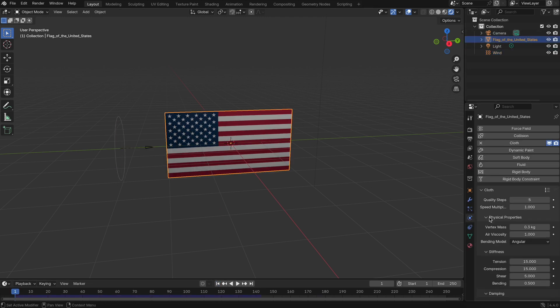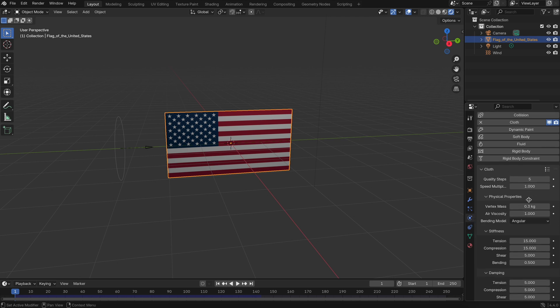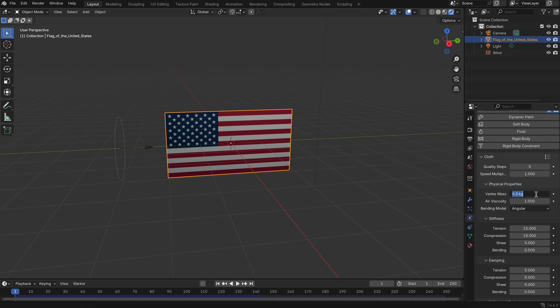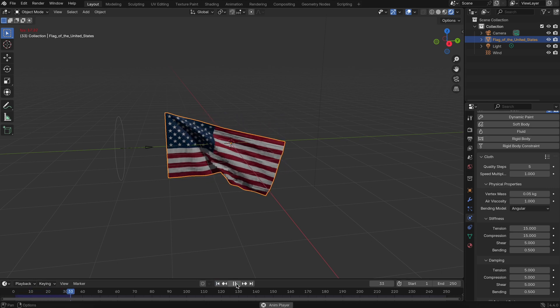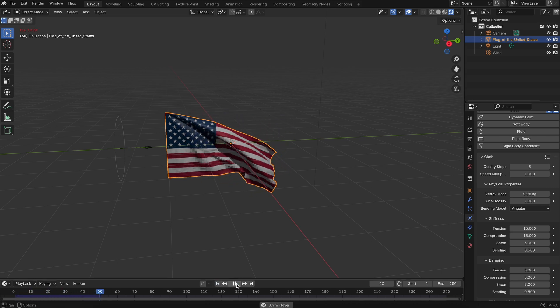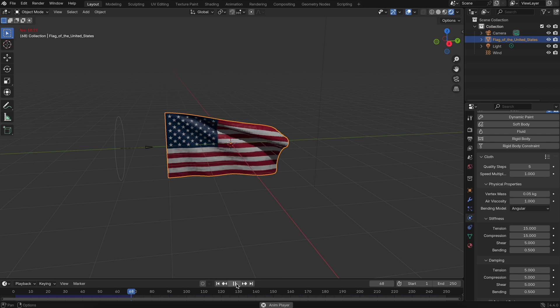To fix this, select the flag again, go back to physics, and lower the vertex mass to about 0.05. This makes the flag lighter and more responsive to the wind. Try it now. Yes, the flag is waving beautifully in the breeze.